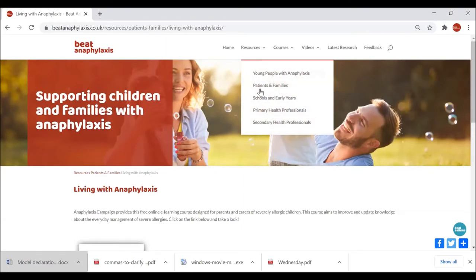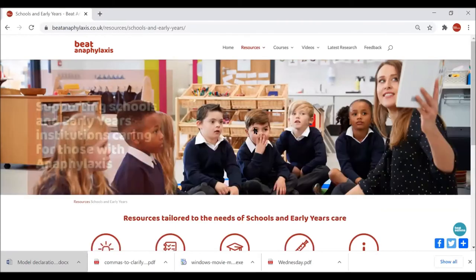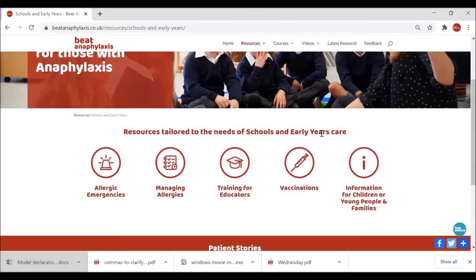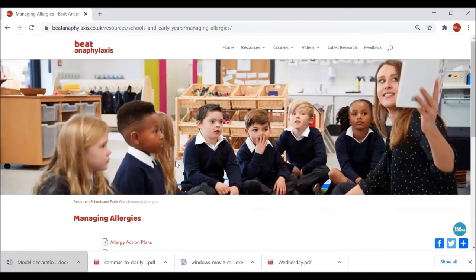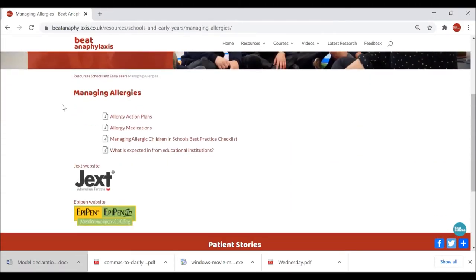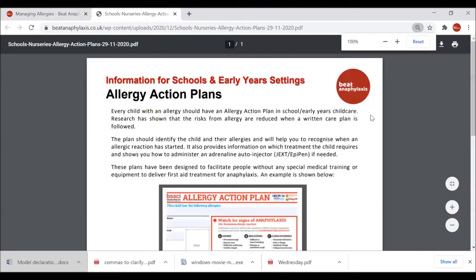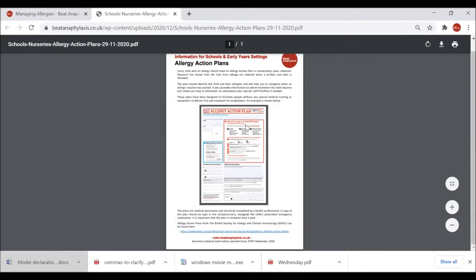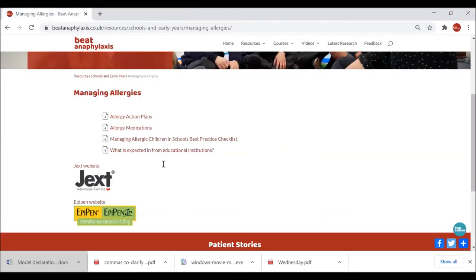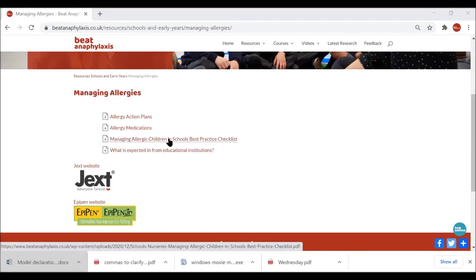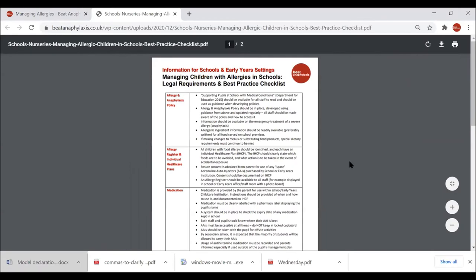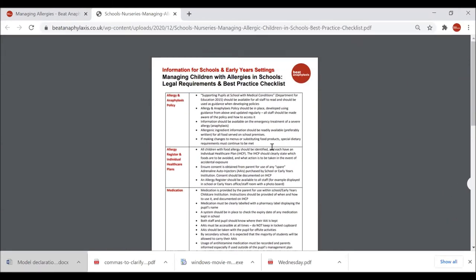Using the dropdown, I'm moving on to the next section: Schools and Early Years. Again you see the format with the subcategory icons. I'd like to take you to the Managing Allergies section — here we have really nice resources for things like allergy action plans, giving information to educators in early years and school settings about allergy action plans, which children with allergies should have. The next document I'd like to show you is 'Managing Allergic Children in Schools: Best Practice Checklist,' a document which has been authored by a colleague with a background in school nursing.